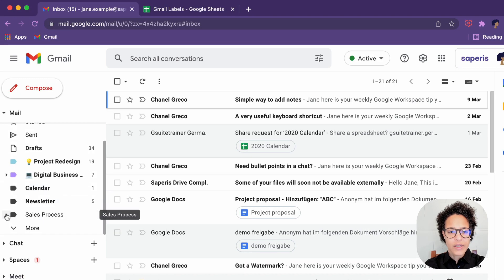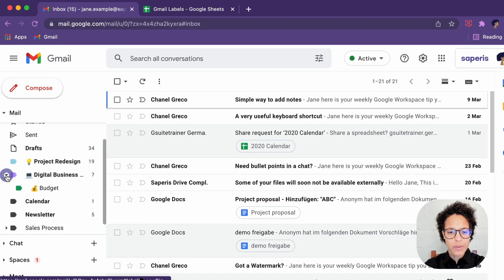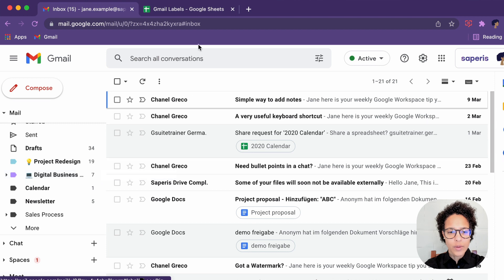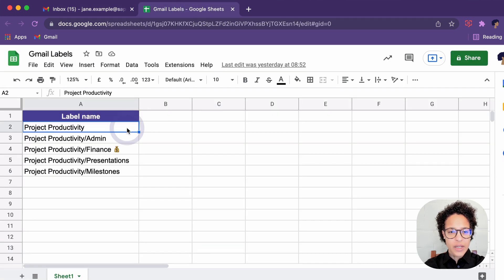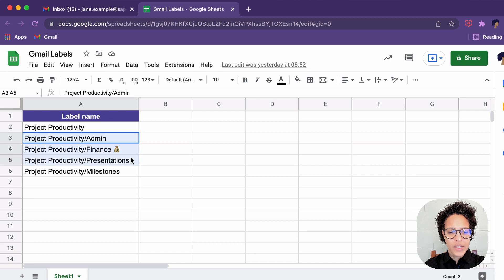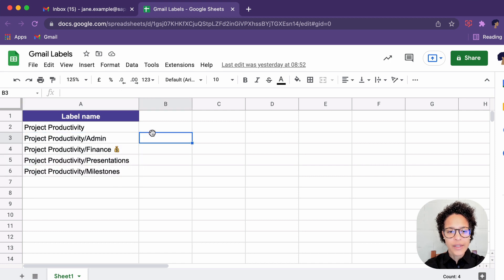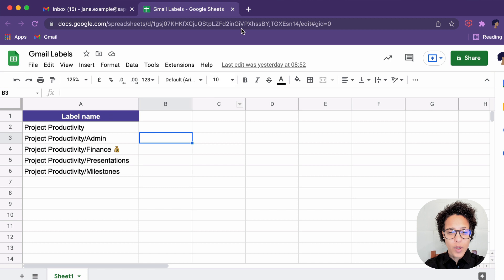We see that Jane example already has a couple of labels, but she wants to add a new label for a new project, a top level label. Here we see project productivity, and then the sub labels, to finance including an emoji.